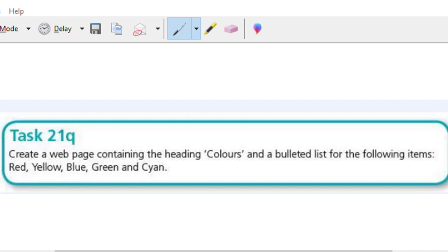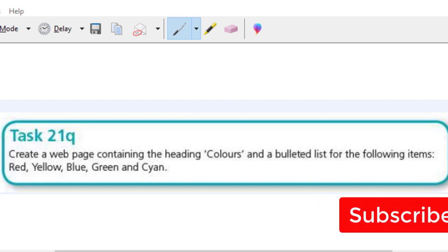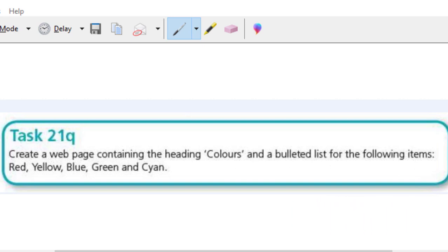Hi, welcome to another video. In this video, we're going to be looking at task 21Q. It says create a web page containing the heading colors and a bulleted list for the following items: red, yellow, blue, green, and cyan.